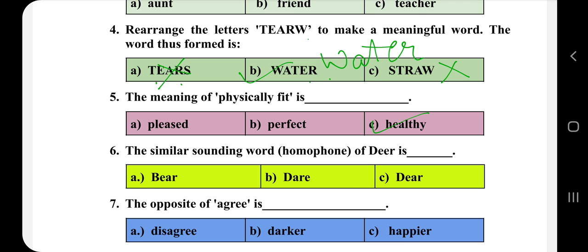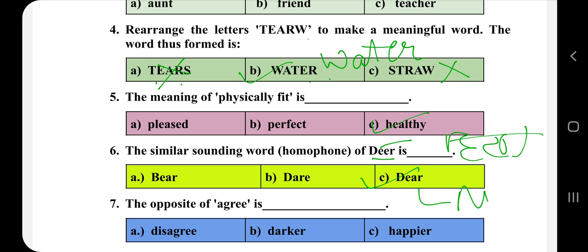The similar sounding word — homophones of 'deer'. Homophones ka matlab hota hai jo bolne mein ek jaise lagte hain, but likhne mein aur unki meaning different hoti hai. Yahan 'deer' diya gaya hai, jiska matlab hai hidden. Aur 'deer' ka similar sound hai 'dear', jiska matlab hota hai prayer.